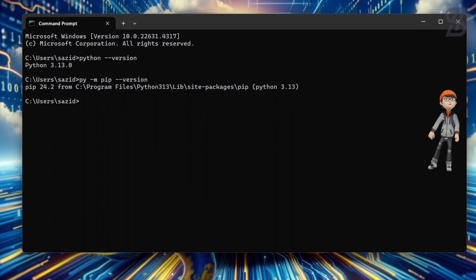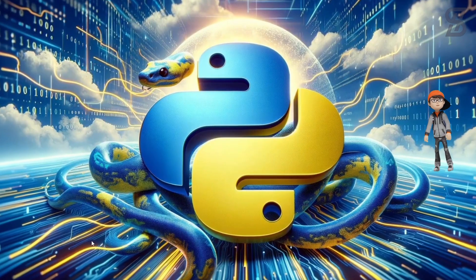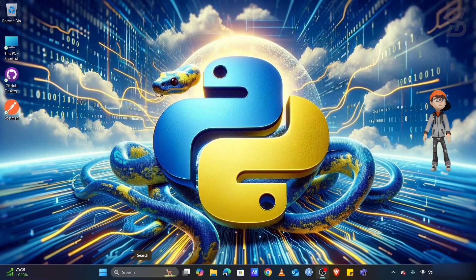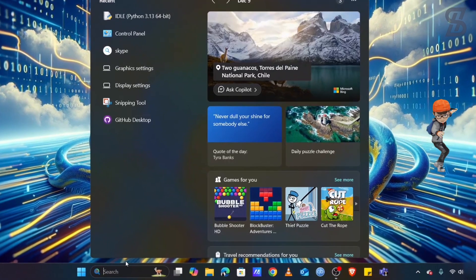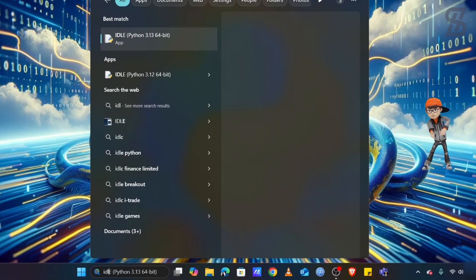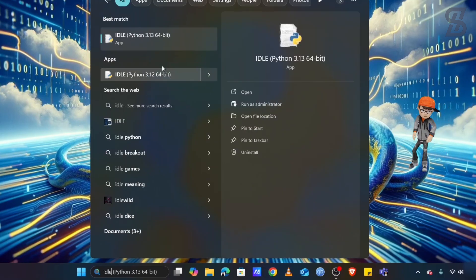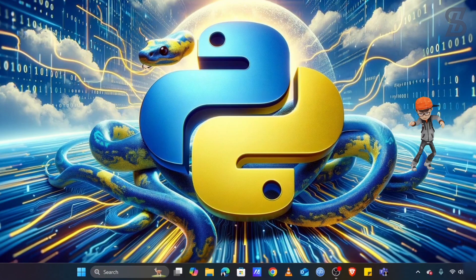Now it's time to install Flux, but first let me check whether it is already installed on the device or not. Go to the search bar and search for IDLE Shell, and once IDLE Shell is open,